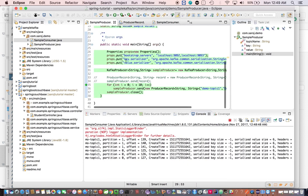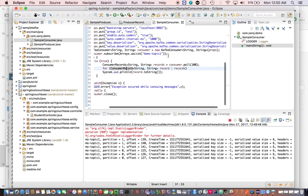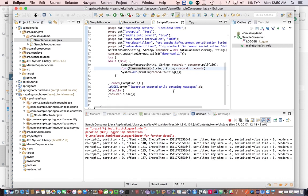For the properties: first we set bootstrap servers, where you give the list of servers. It's always good to give multiple brokers because if one node goes down the other nodes can take care of it. The key serializer and value serializer are required because Kafka only understands byte arrays — the producer uses the serializer class to convert Java objects to byte array. In the consumer, we use a deserializer which converts byte array back to Java objects.